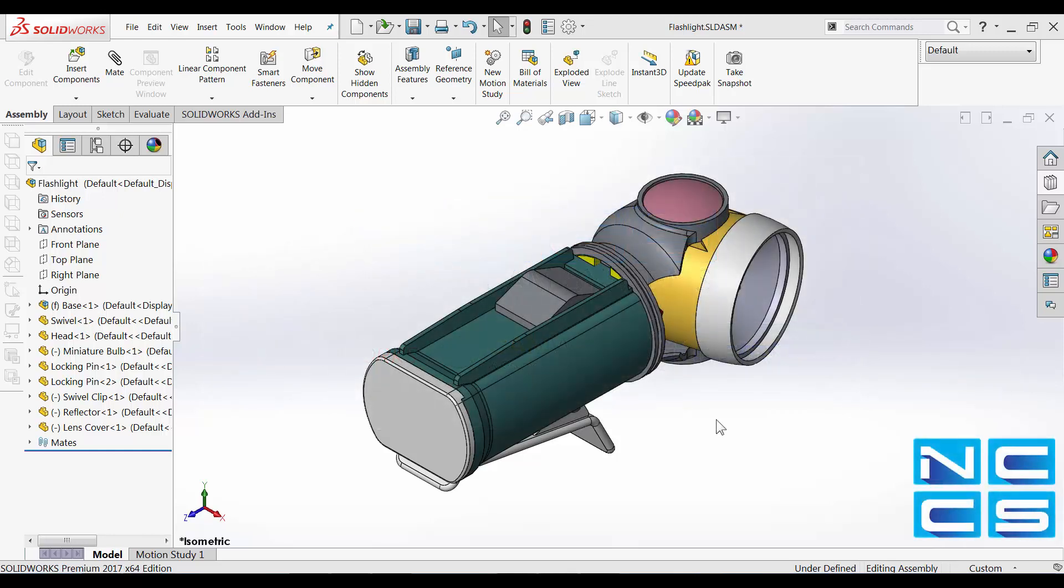Exploded views can be handy in situations where we would like to create 2D drawings of how this particular assembly is put together. These can be used as instructions for customers or for manufacturers who are going to assemble your product for you.